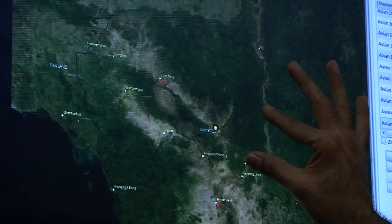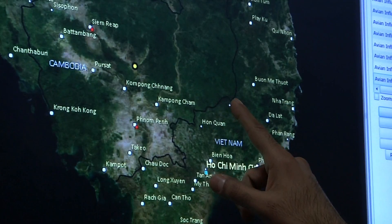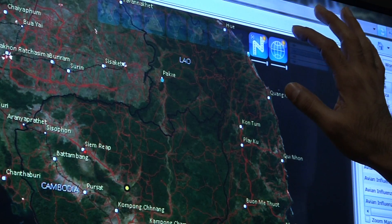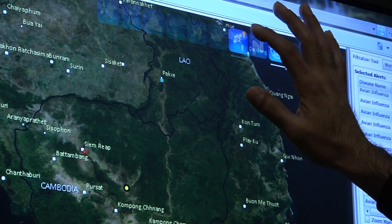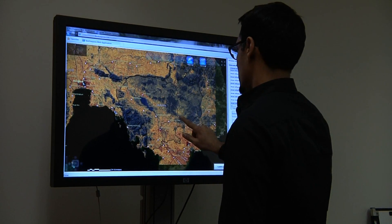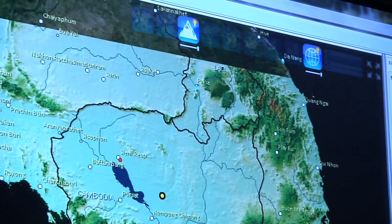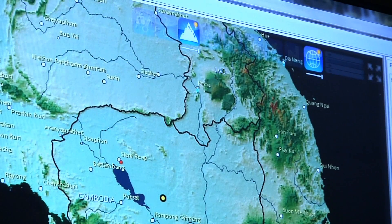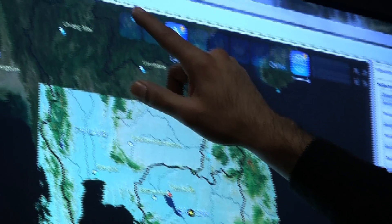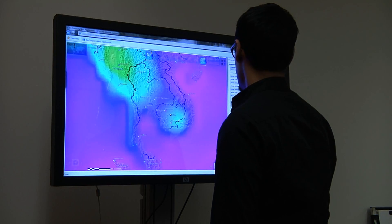Using the application, one can better understand the local environment and context where the threat is emerging. This can involve the use of complementary information about local transportation networks, human population density that leverages satellite imagery, and environmental factors such as altitude, humidity, temperature, and a number of other factors that can influence infectious disease activity.